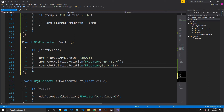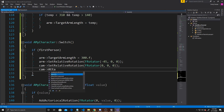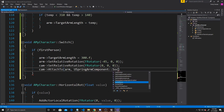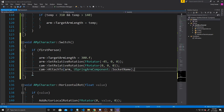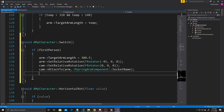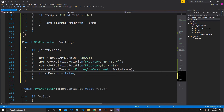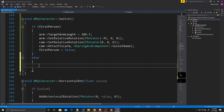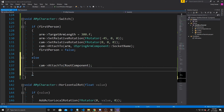Then we attach the camera back to the arm using AttachTo, arm, USpringArmComponent::SocketName, so the camera sits at the end socket of the arm with that radius between character and camera. Finally, we set FirstPerson to false. In the else branch — switching into first person — we attach the camera to our root component (the center of the player) and set FirstPerson to true.